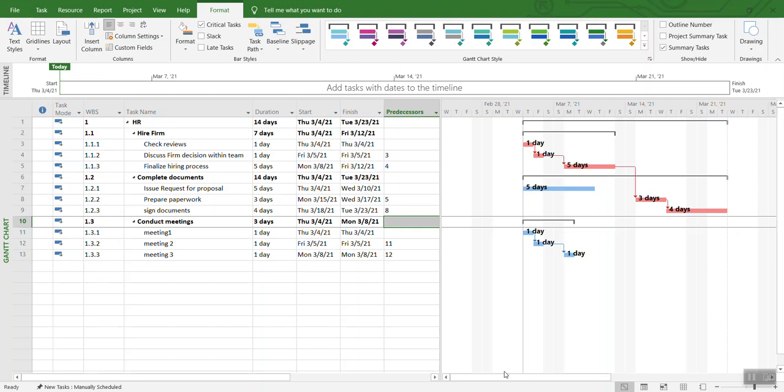Hello everyone, this video is to show you how to print your Microsoft Project schedule on one page. This is a very common question, especially when you are printing out the whole project schedule and the Gantt chart.